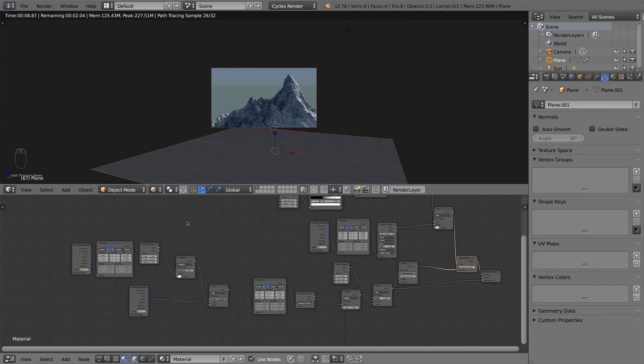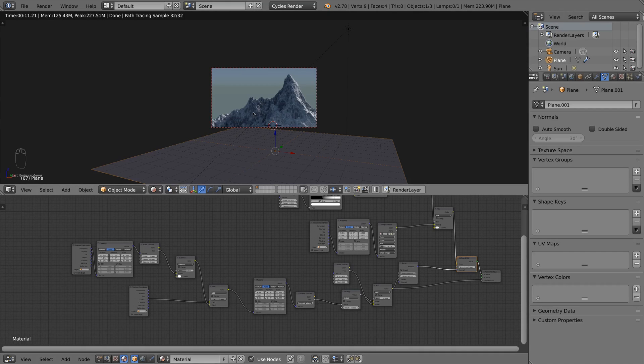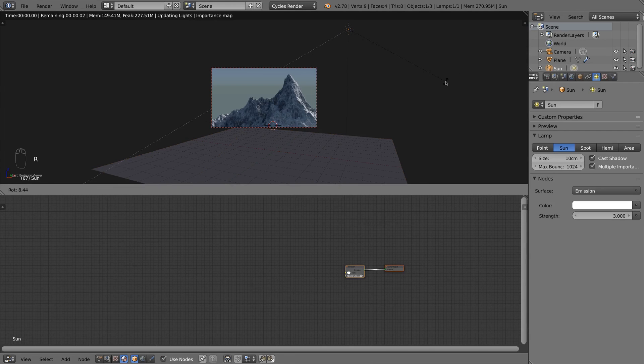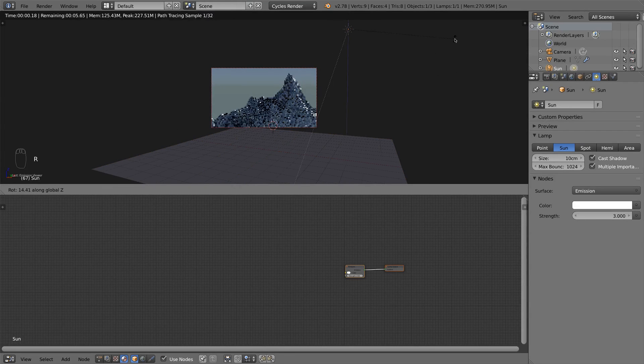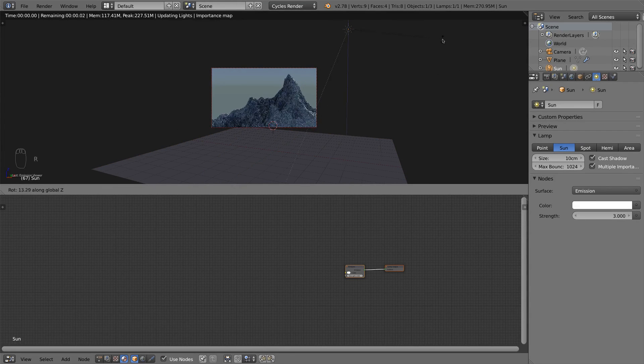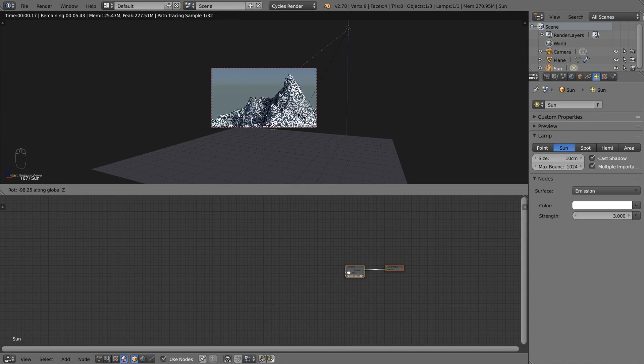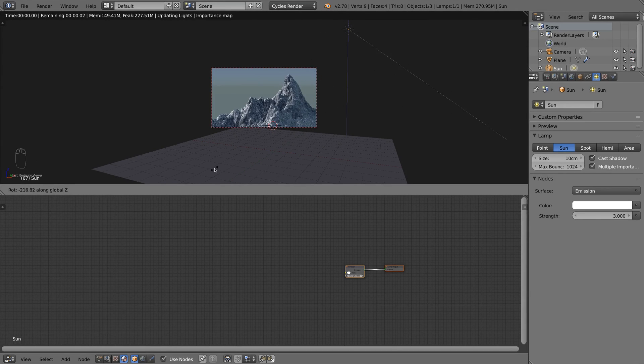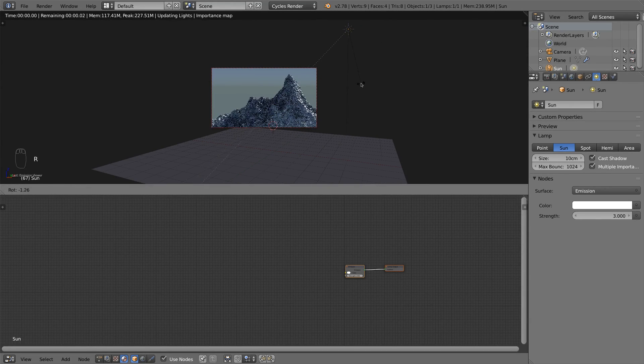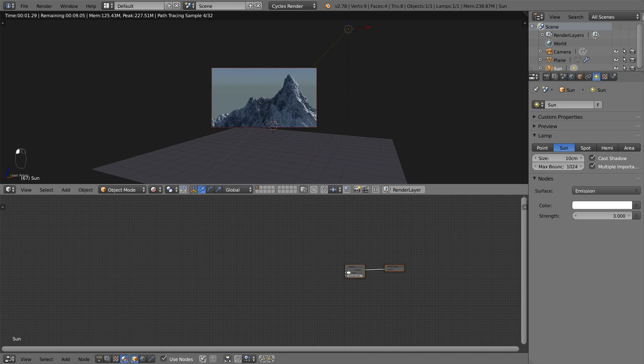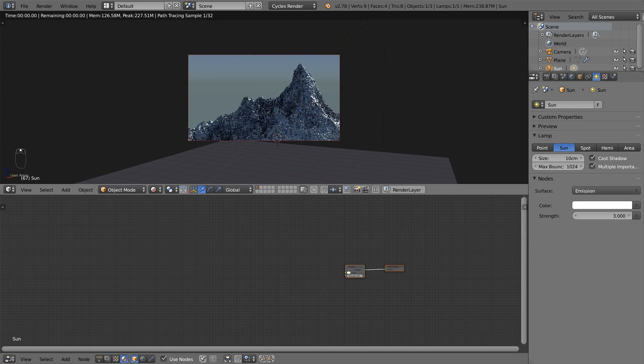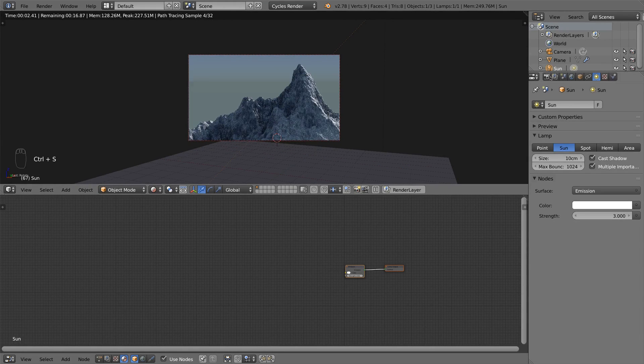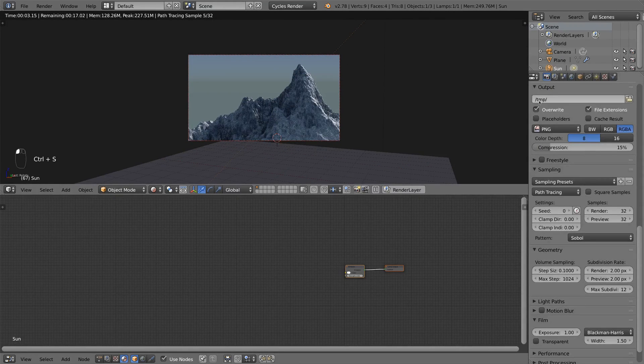So I think I found a mountain that looks really cool. And so now I change the rotation of my sun lamp a bit, until I get a lighting that I really like. So I think this looks good. And now it's time to render.